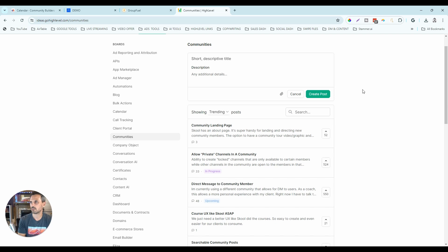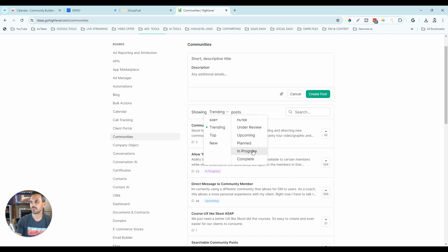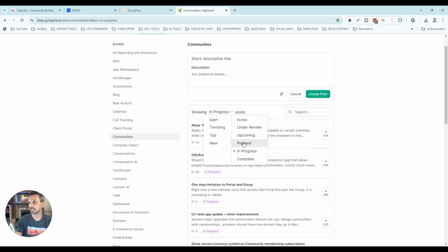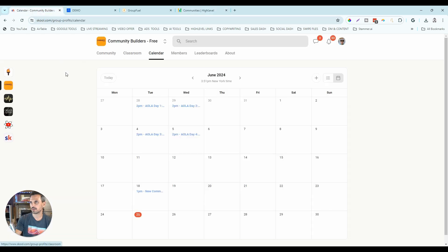I think high-level will overtake school on features at some point. Looking at their roadmap filters — under review, upcoming, planned, in progress, and complete — the calendar feature is in 'planned,' meaning it'll go into in progress after the next set of features ship. It's probably coming this quarter. But school still gets bonus points for having a calendar right now.